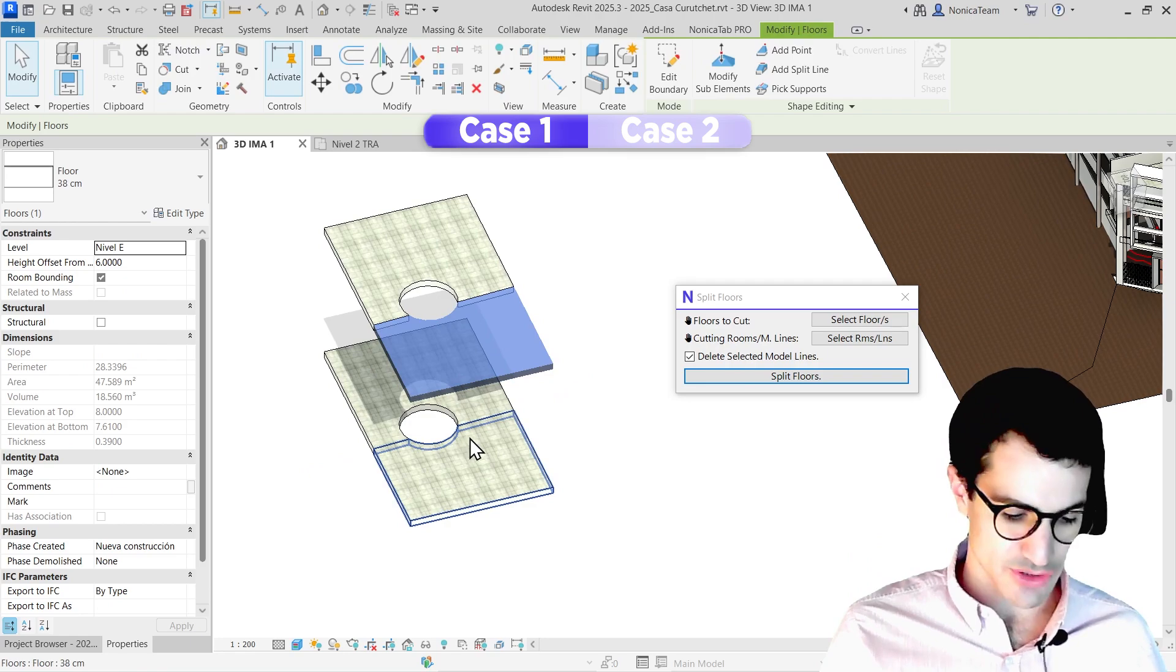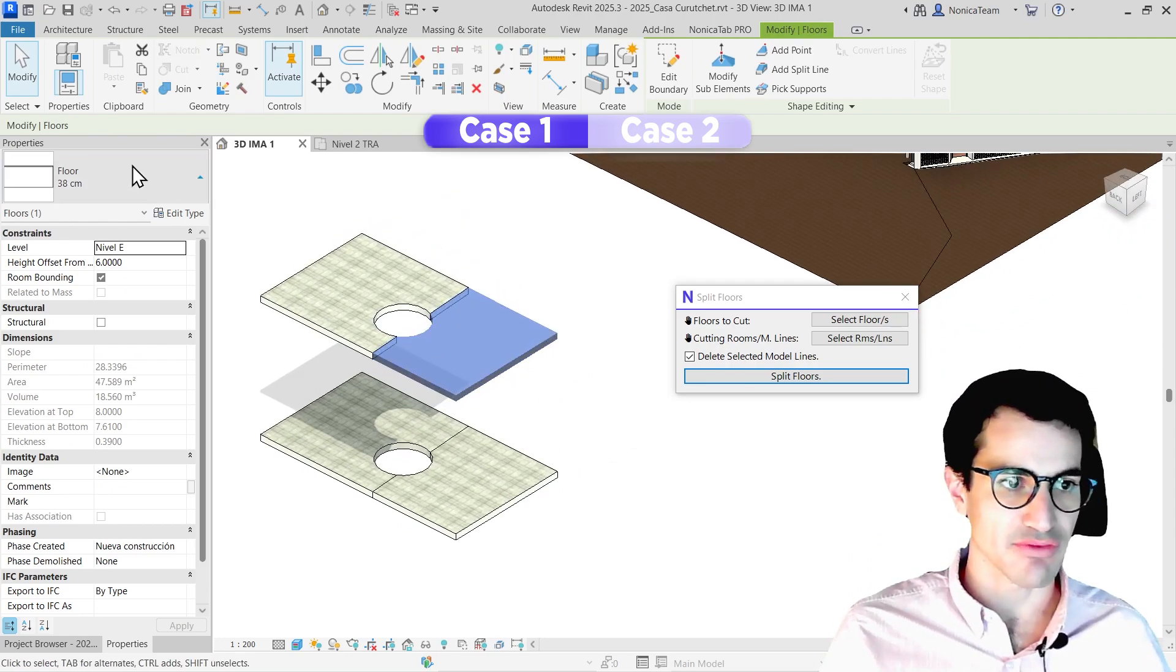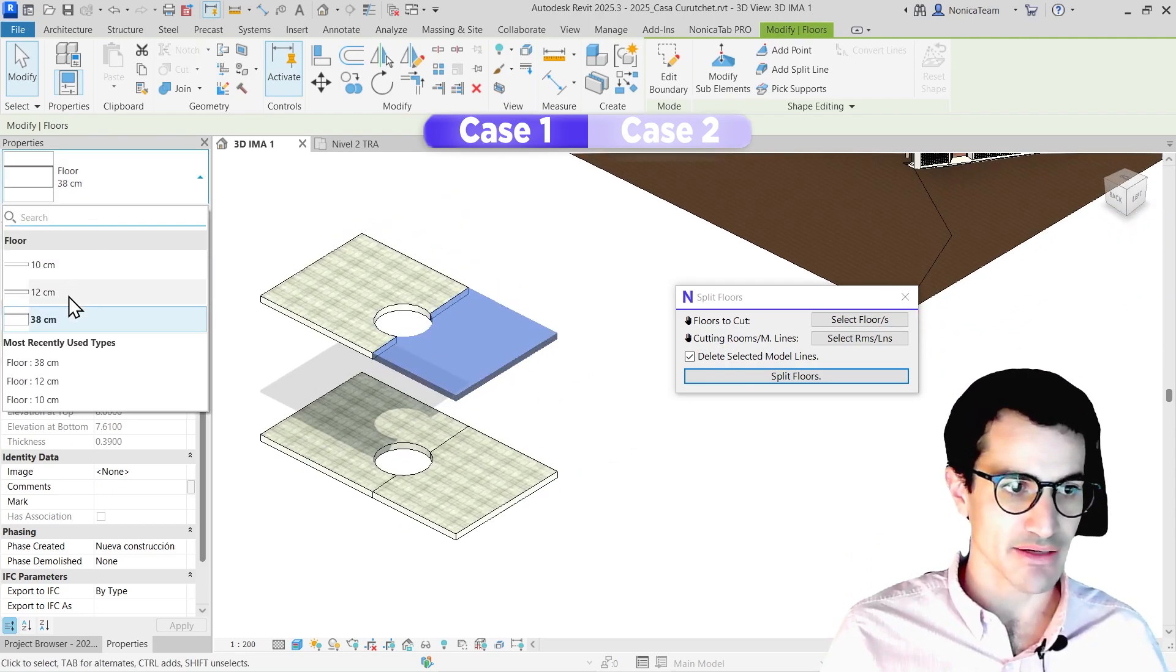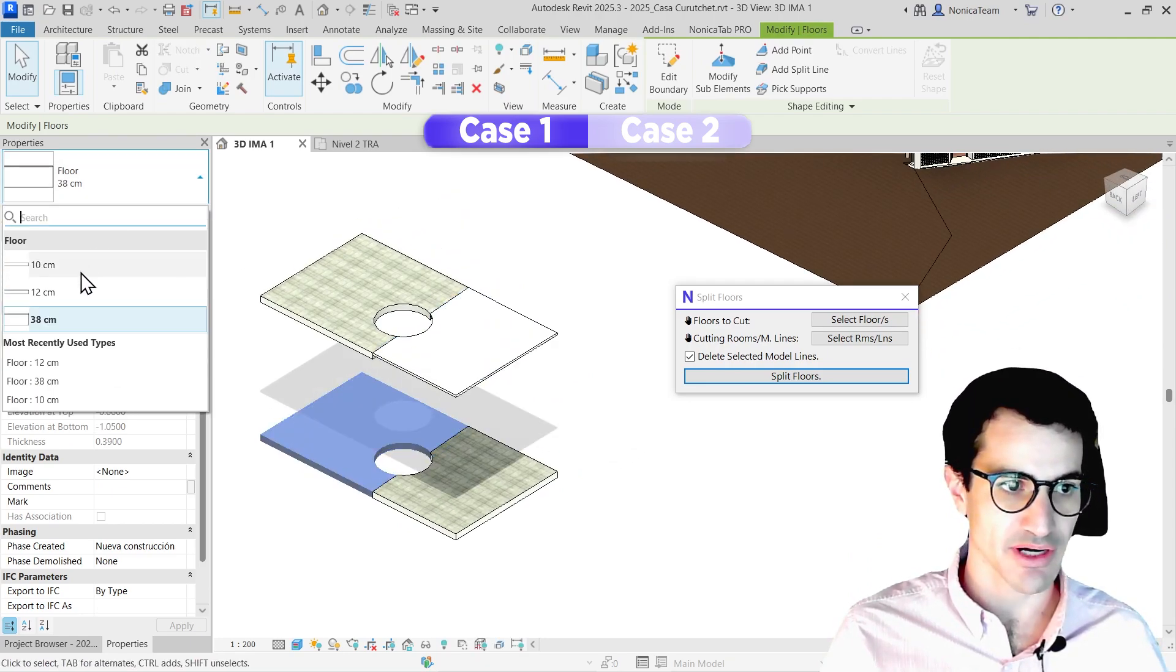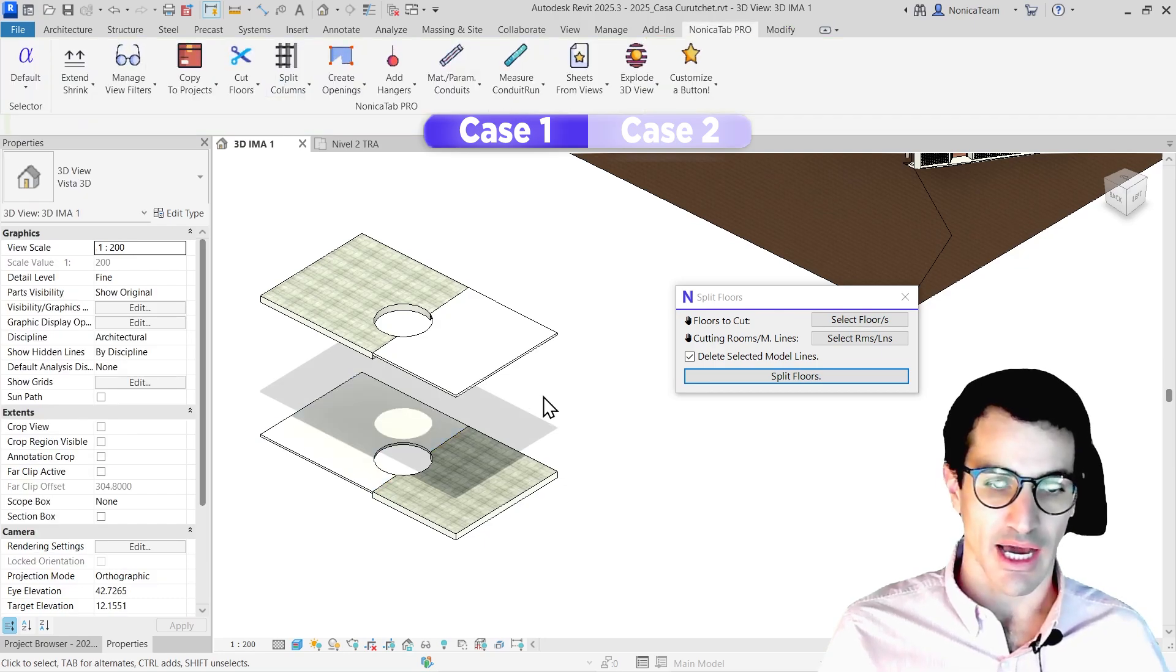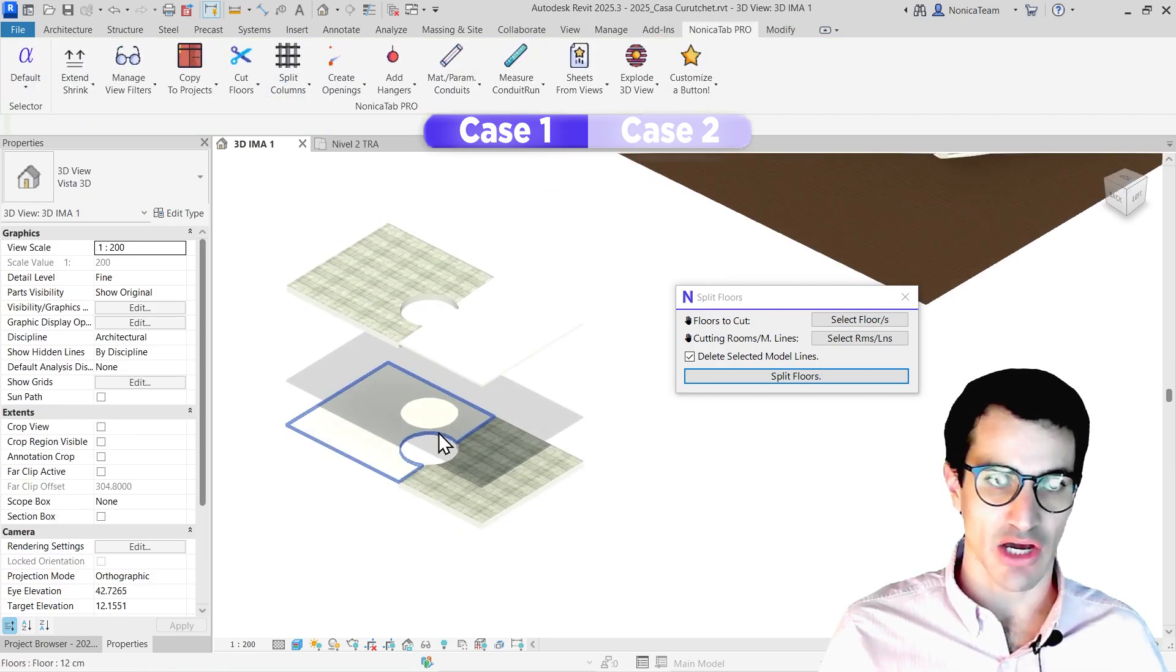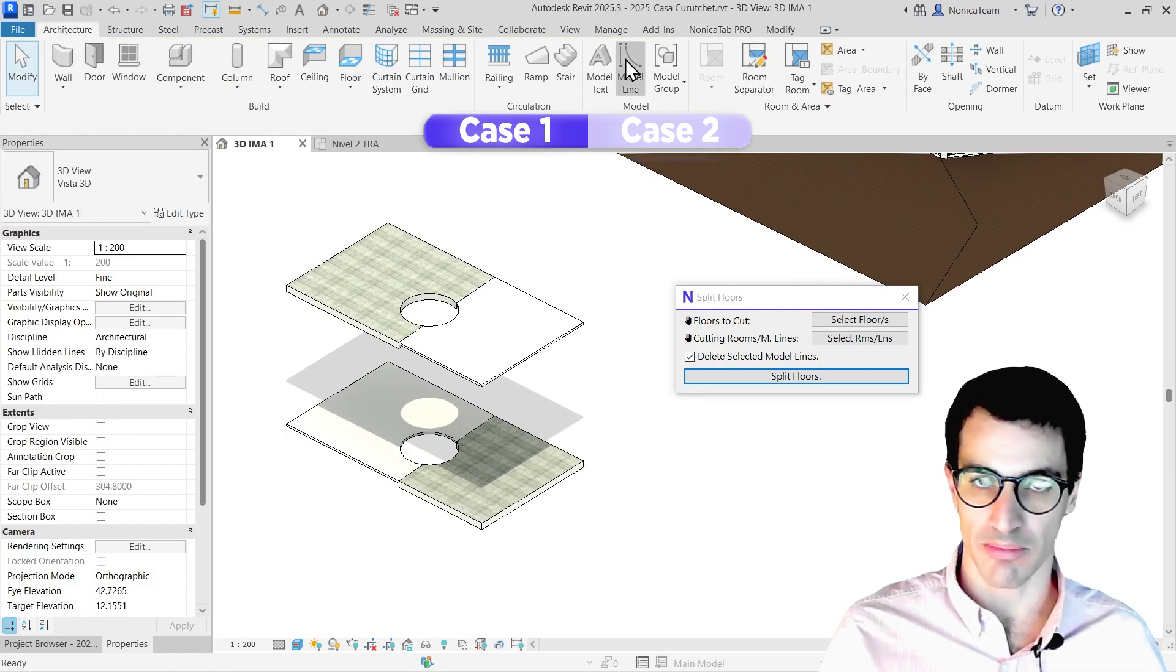Great. It has basically split the floors so I can switch to different types. They're completely independent. And of course, we can do more complex stuff.